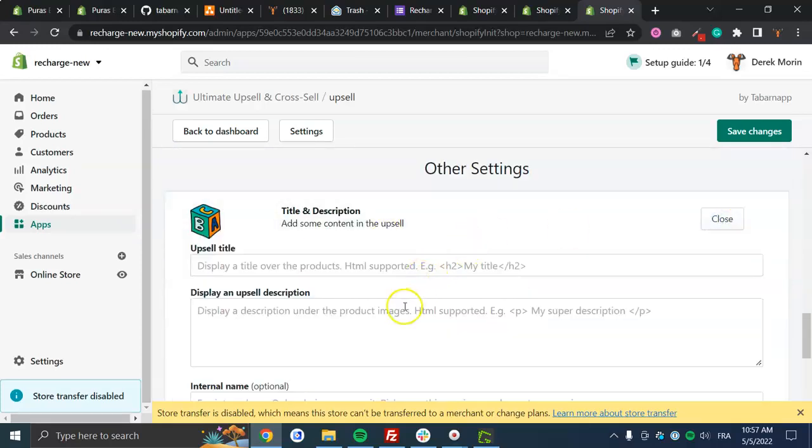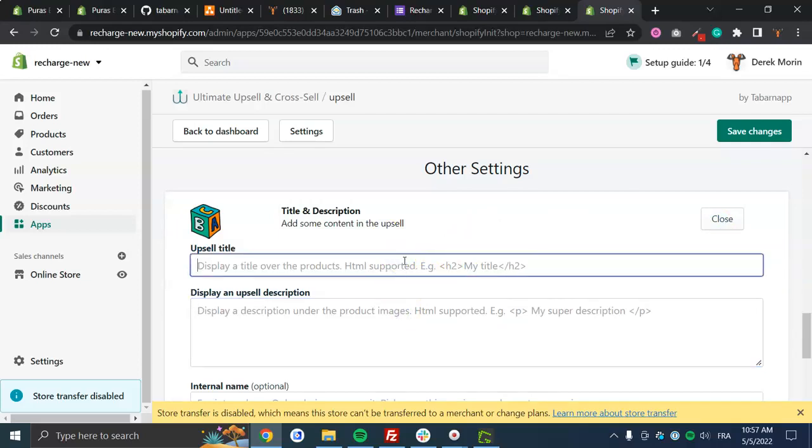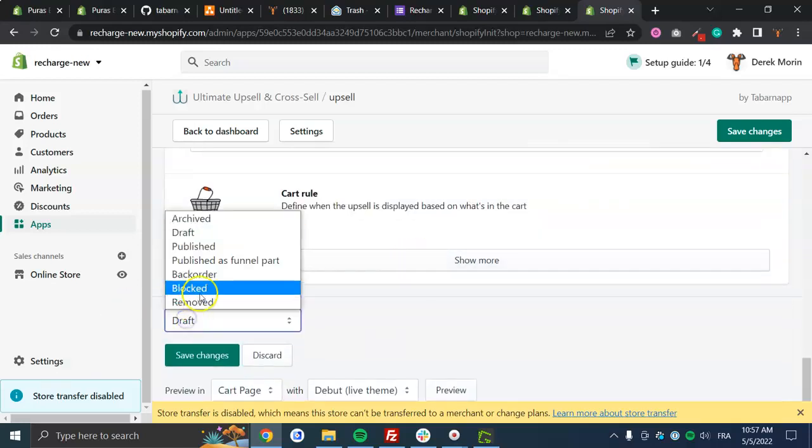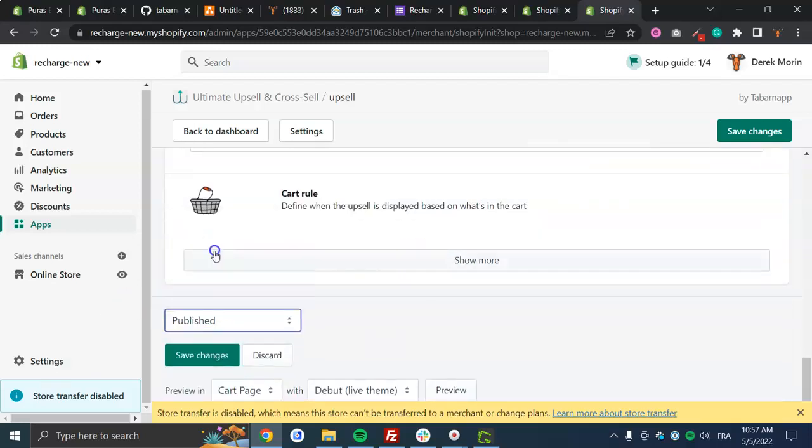I'll put a title, something like great offer, and I will put it live.